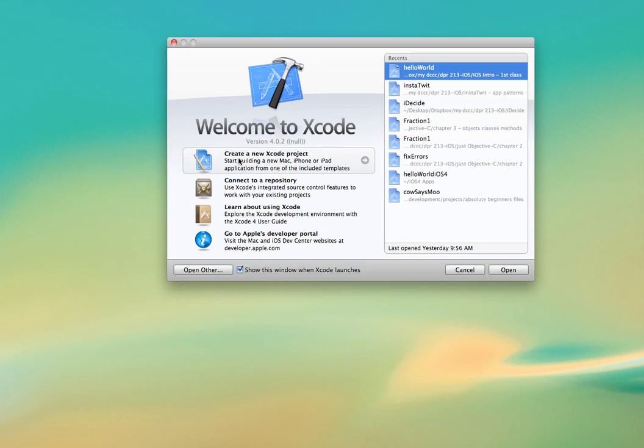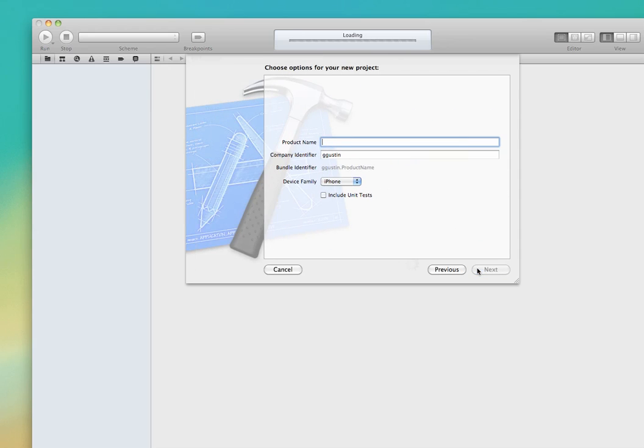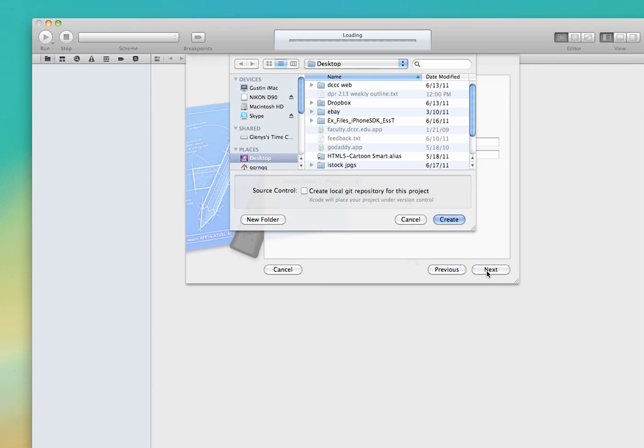To start, I'm going to create a new Xcode project and these steps are going to be the same as our basic Hello World. So we'll do a view-based application, I'm going to give it a name, so we can call it HelloAuto. And I'm just going to put it on my desktop.